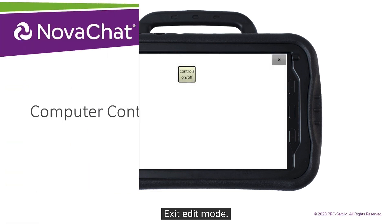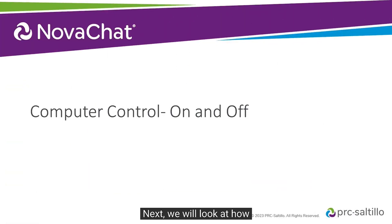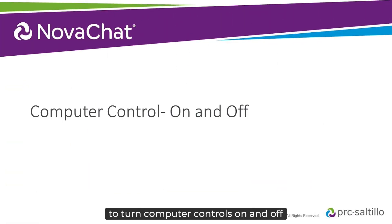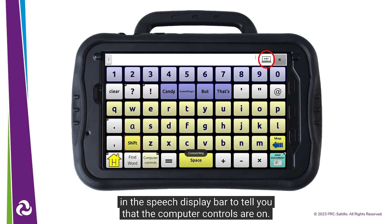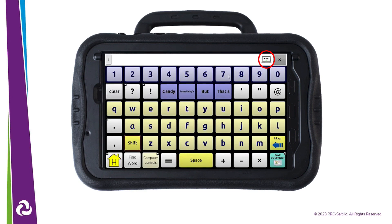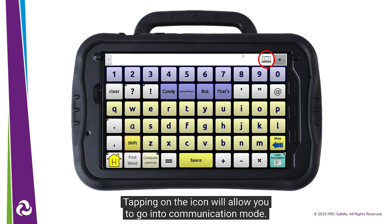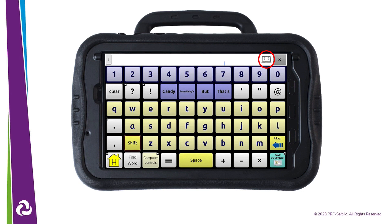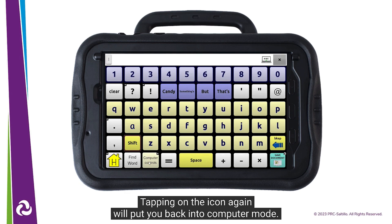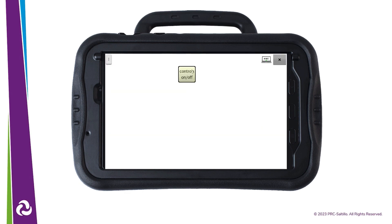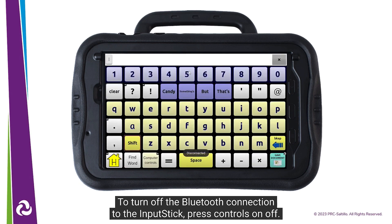Exit Edit Mode. Next, we will look at how to turn computer controls on and off. Press our new button. You will see an icon appear in the speech display bar to tell you that the computer controls are on. Tapping on the icon will allow you to go into Communication Mode — this allows you to talk with your NovaChat and not have the text go to the computer. Tapping on the icon again will put you back into Computer Mode. To turn off the Bluetooth connection to the input stick, press Controls On Off.